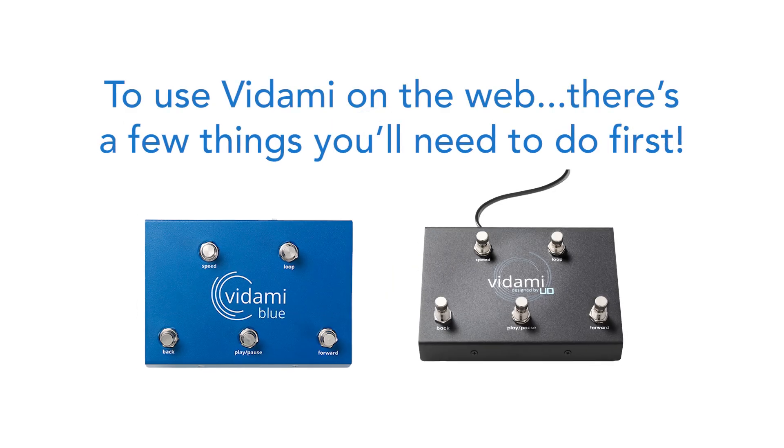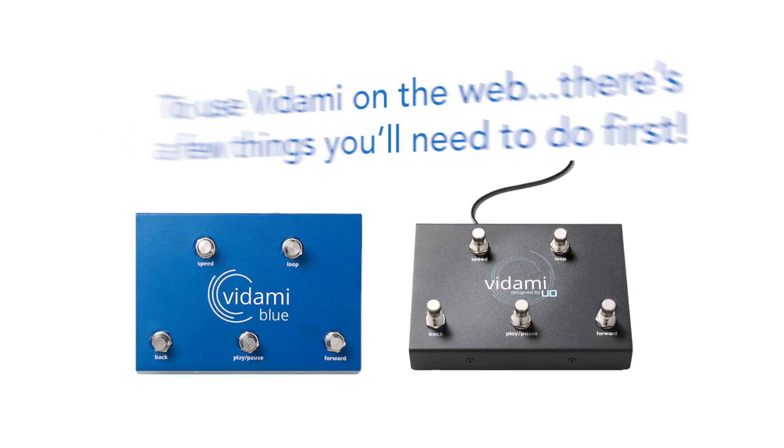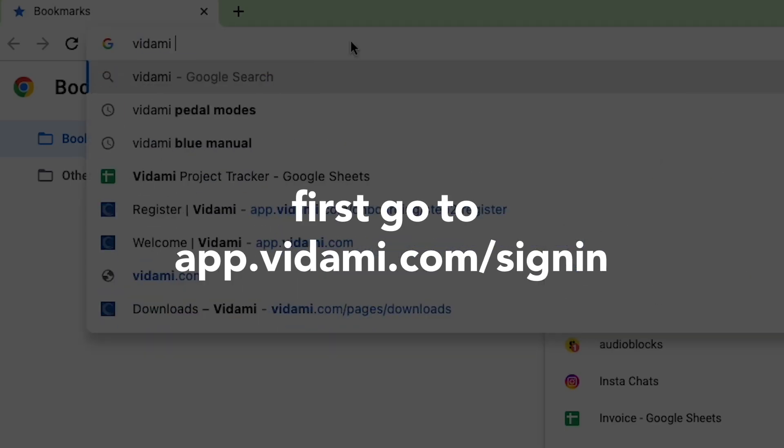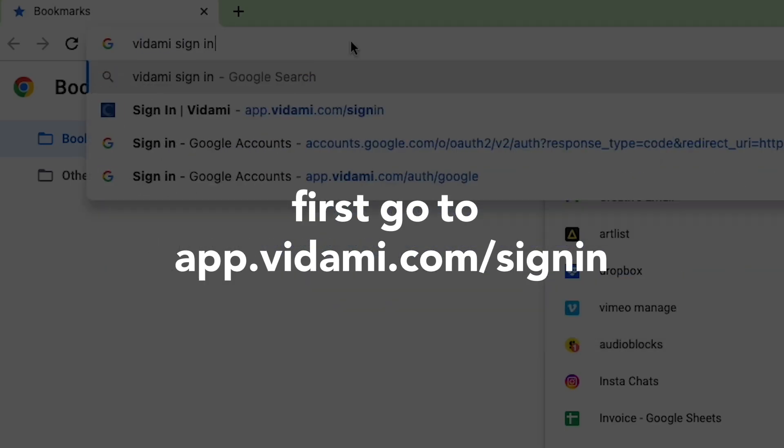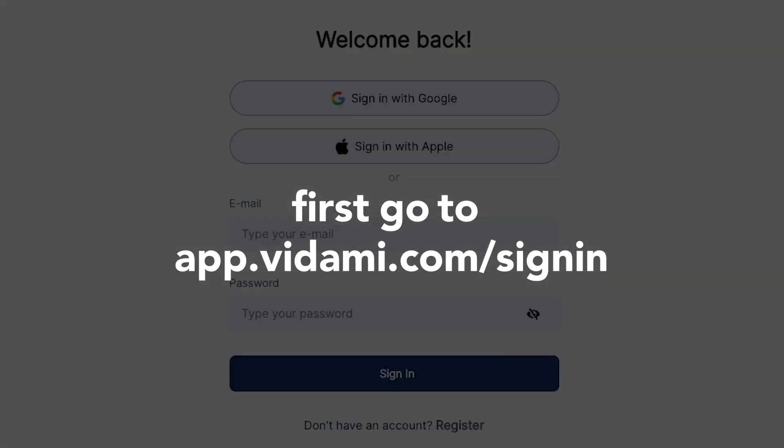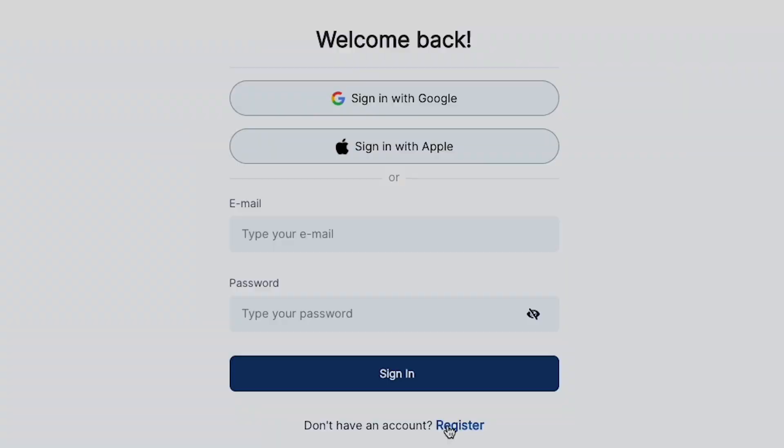Whether you have Vidami or Vidami Blue, there's a few things you'll need to do first before you can use your controller on Chrome or Safari. For this example, I'll be using Chrome.